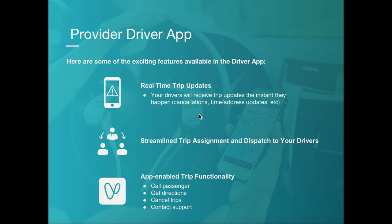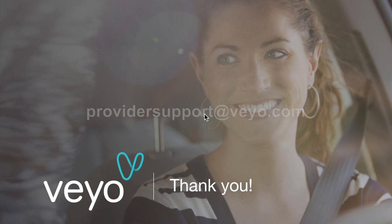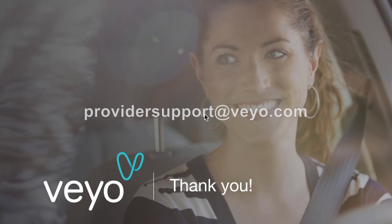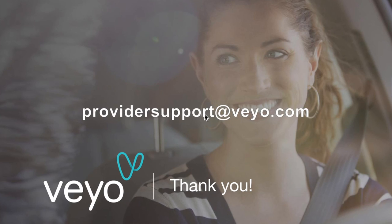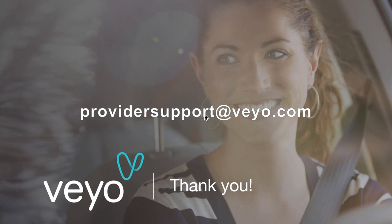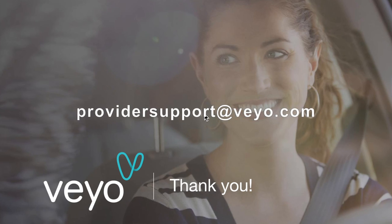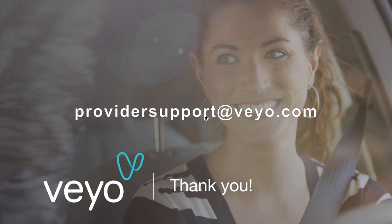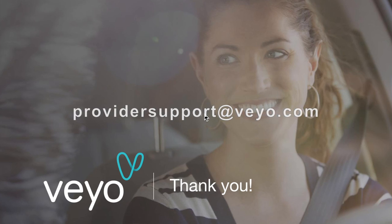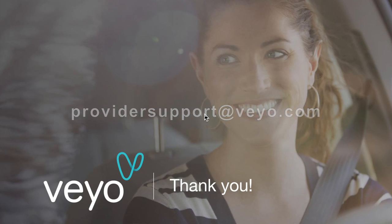As a reminder, here are a few of the benefits you'll find in the new Provider app. That's it! If you have any questions about the Provider app, please email them to providersupport at veo.com. Thanks and have a great day!